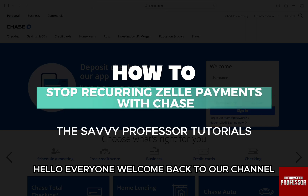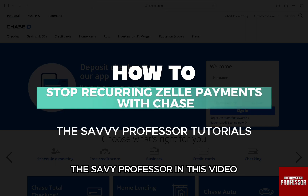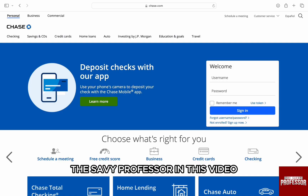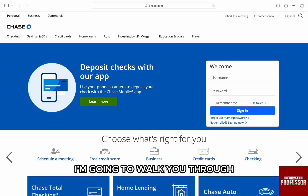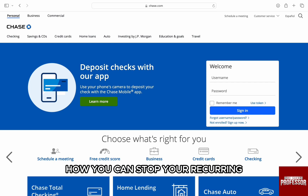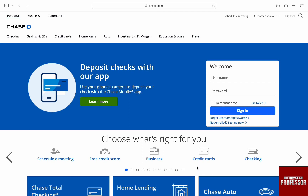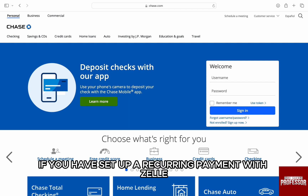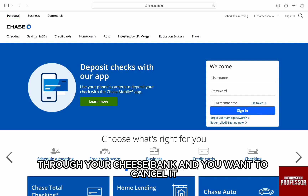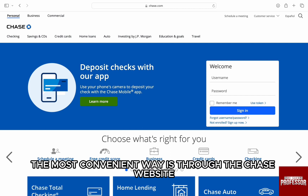Hello everyone, welcome back to our channel The Sevi Professor. In this video, I'm going to walk you through how you can stop your recurring Zelle payments with Chase. If you have set up a recurring payment with Zelle through your Chase bank and you want to cancel it, then the most convenient way is through the Chase website.